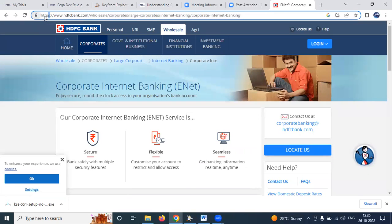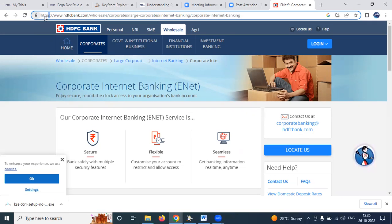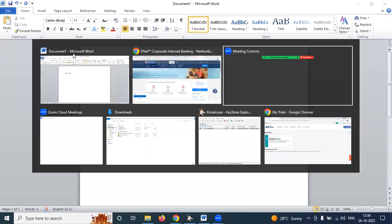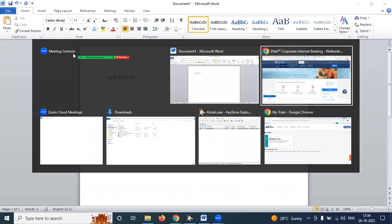Now, if our service provider has given an endpoint URL with HTTPS, how exactly do we connect and communicate with it? That means along with the endpoint URL, the user will also provide a JKS file. The JKS file contains the security certificate that we need to configure in Pega.